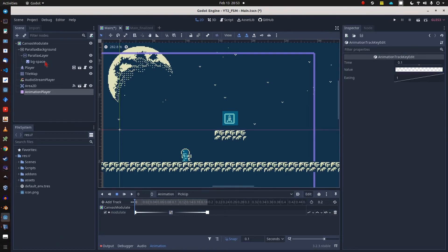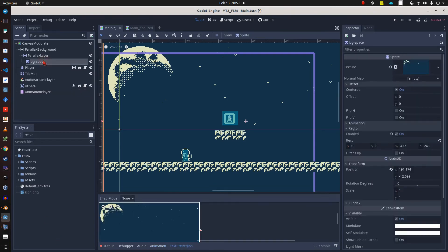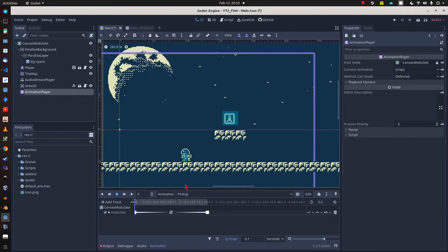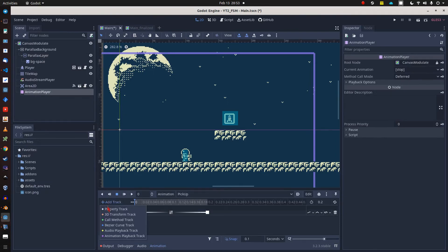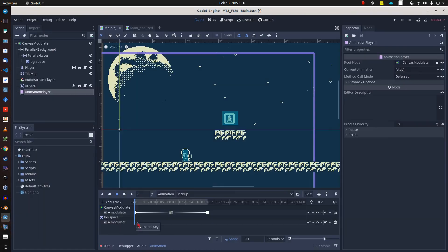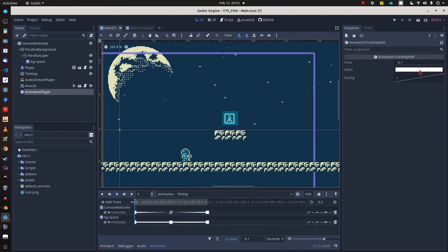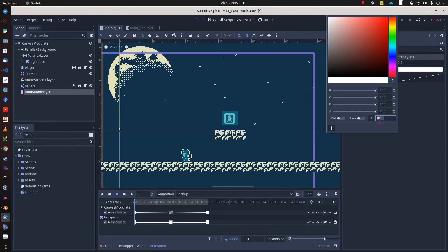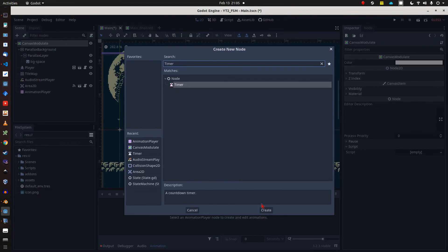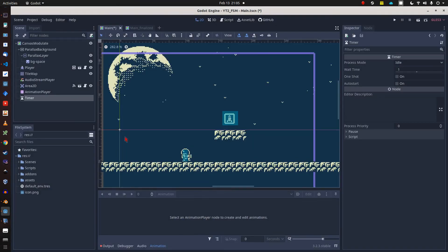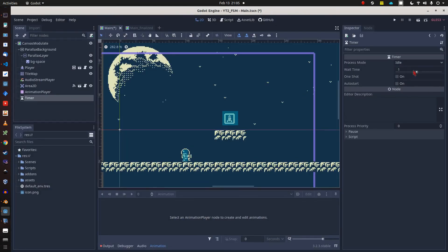Unfortunately, the CanvasModulate only affects all of our foreground stuff like the player, tile map, and the pickup. That's why I have to add a second property track to my animation. Here I change the modulate value of my background sprite in the same manner. And my last node for this scene is a timer which is used to adapt the total playing time of the flashing animation.